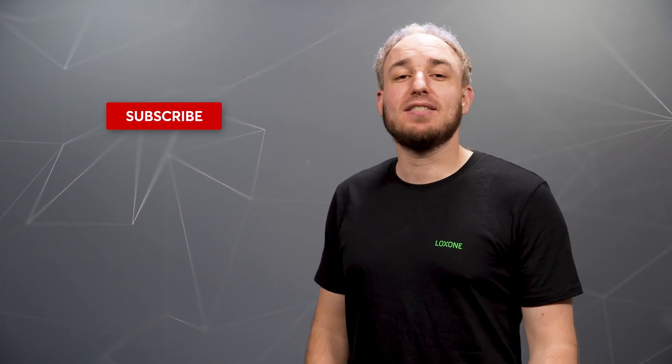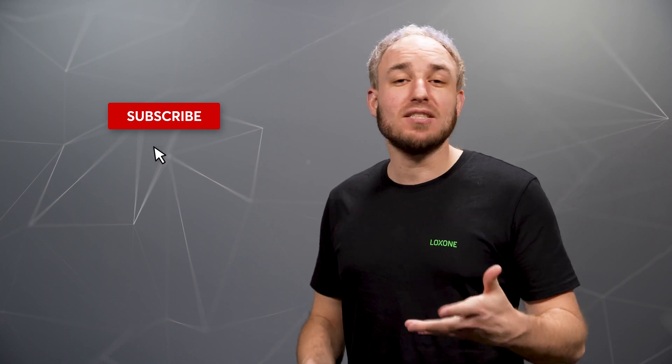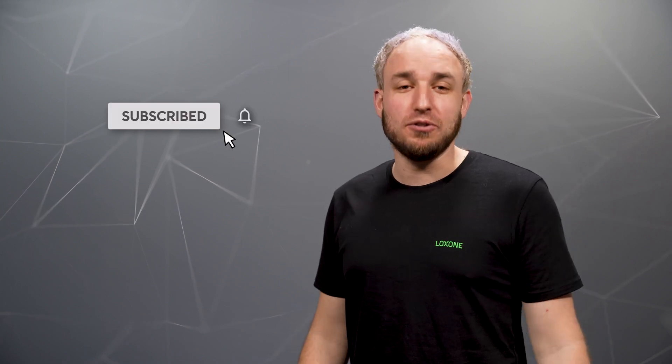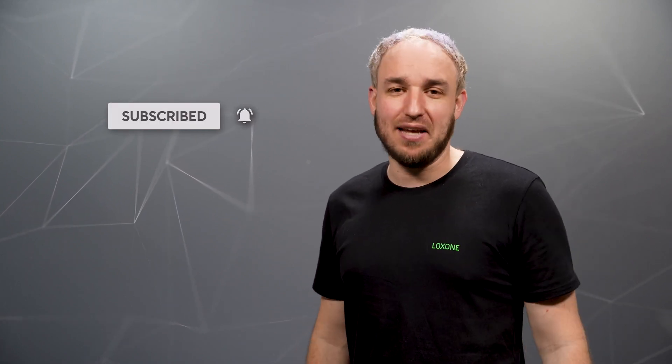This was a short and sweet overview of the Loxone Config 14 improvements and optimizations. As always, you can find all the information on our website. You can find the link in the description box below. As always, give us a thumbs up and subscribe to our YouTube channel. Thank you for tuning in and see you next time!